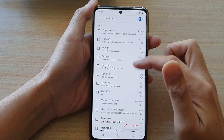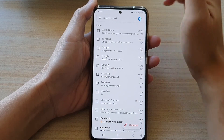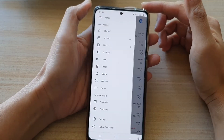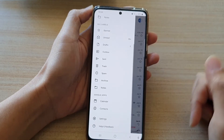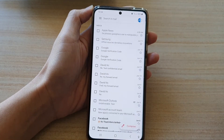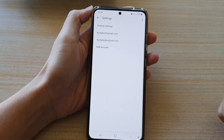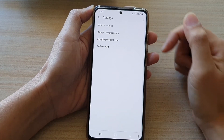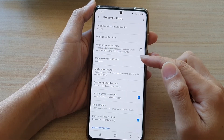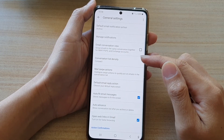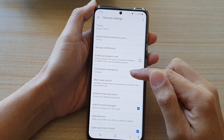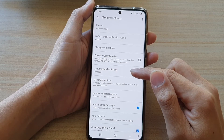Once you are in the inbox, tap on the menu key at the top. From the pop-up menu, tap on settings. In settings, tap on general settings and then go down and tap on conversation list density.